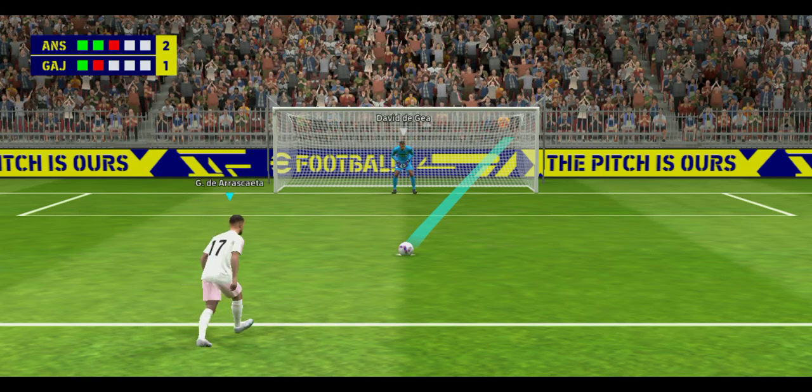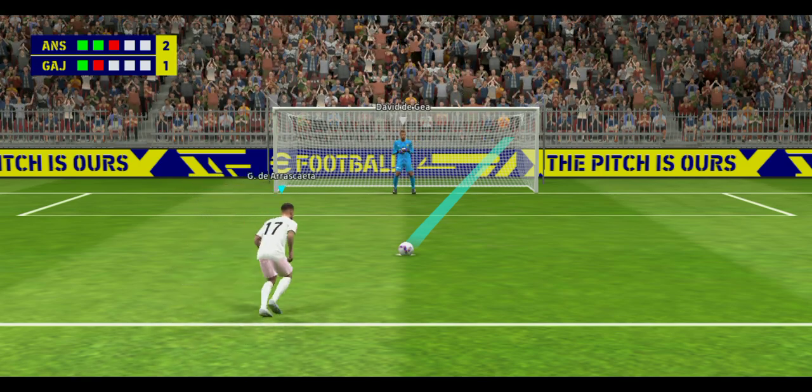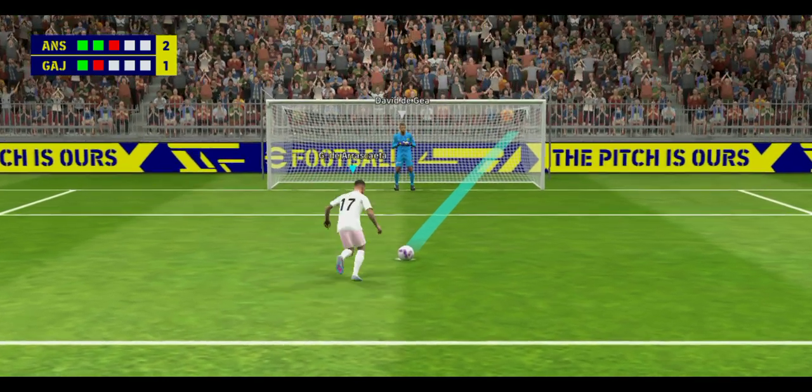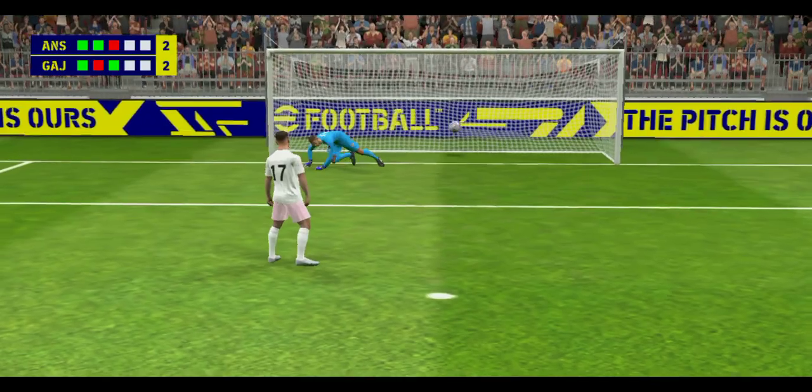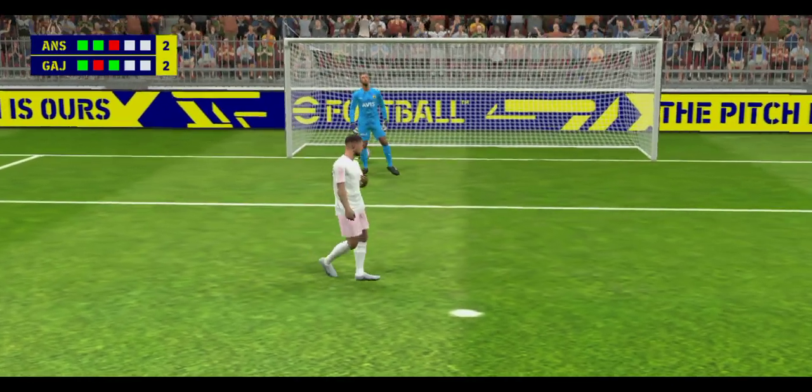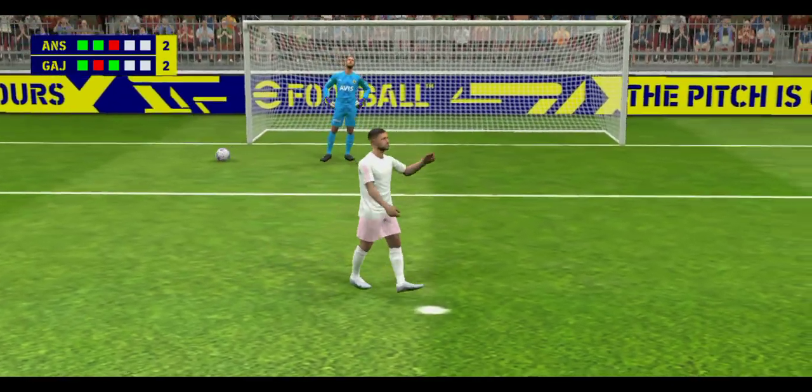He is third in line. That was a great strike, he just gave the keeper absolutely no chance.